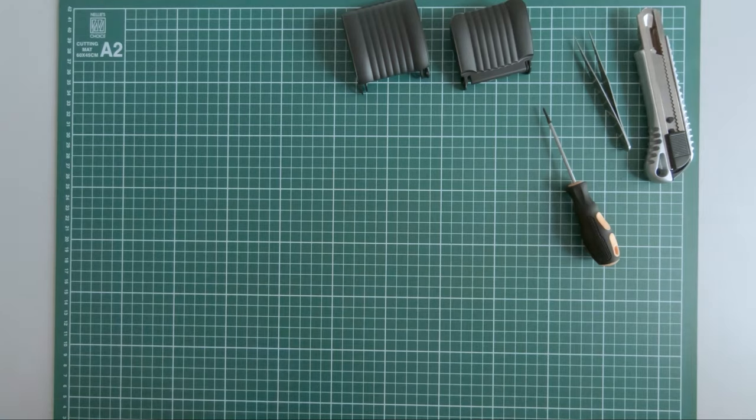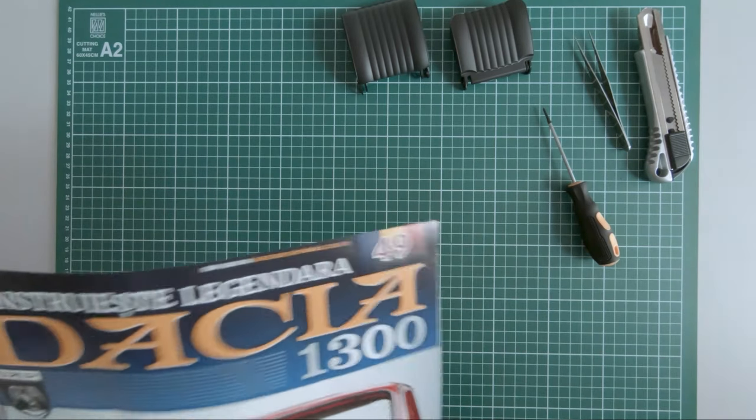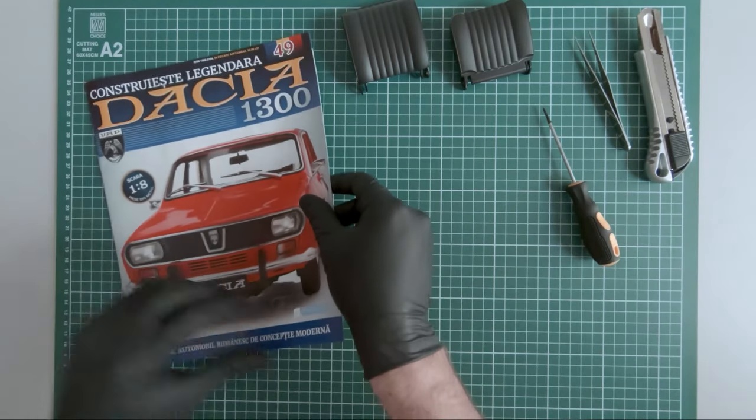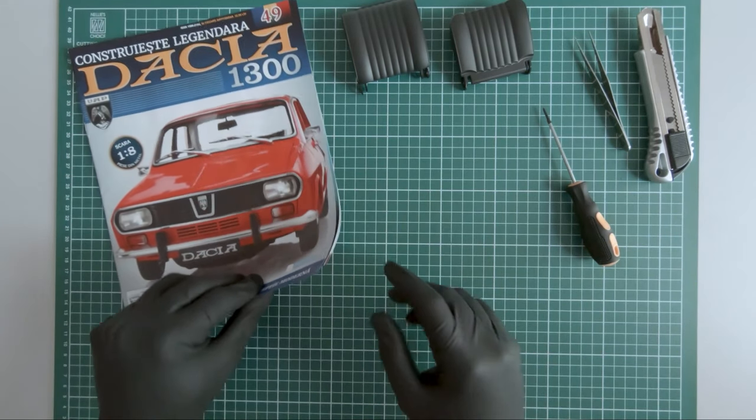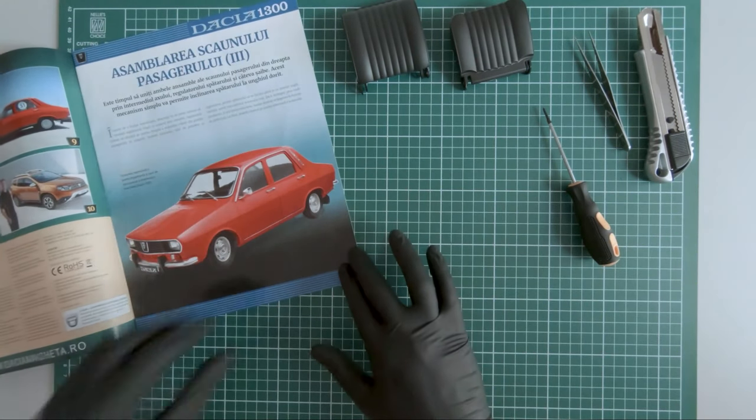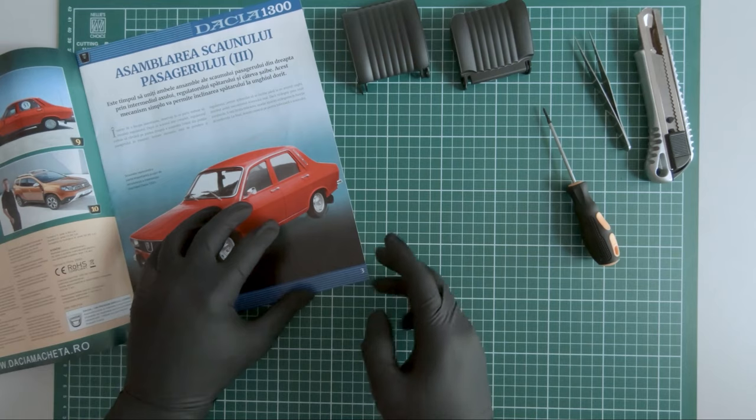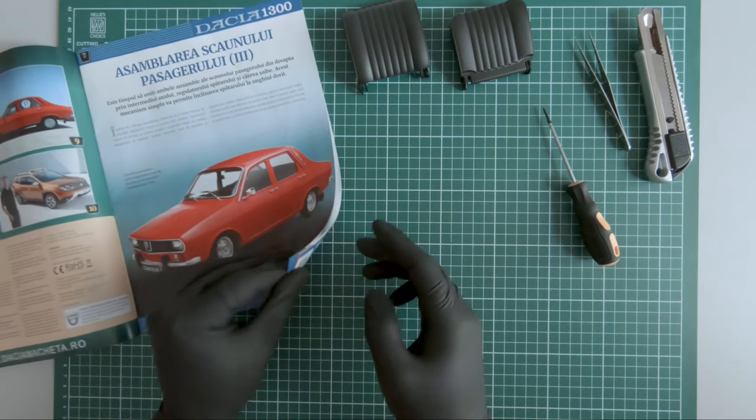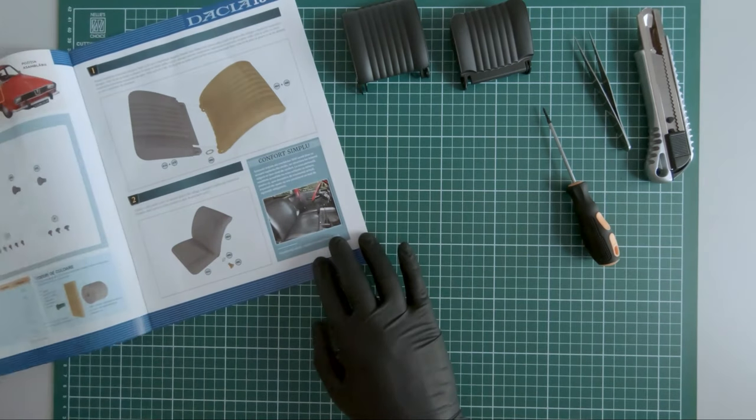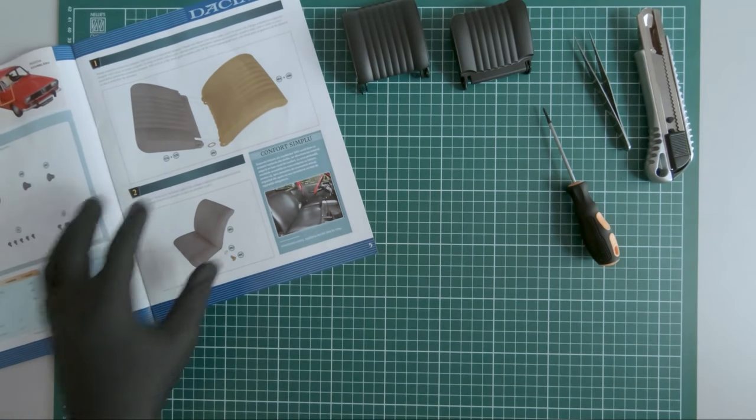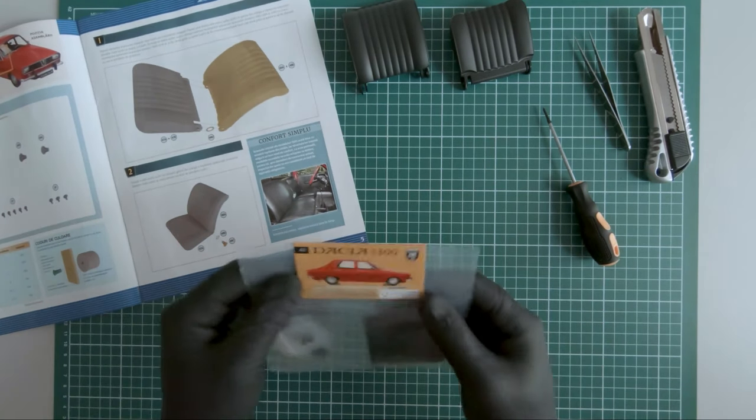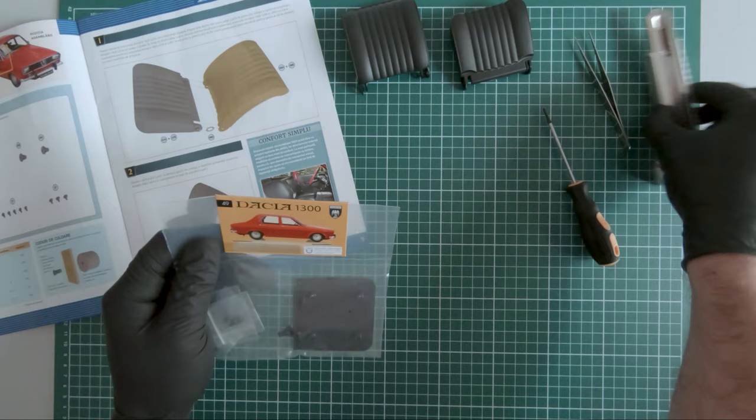And magazine 49. We finish the passenger seat assembly. Here are the components.